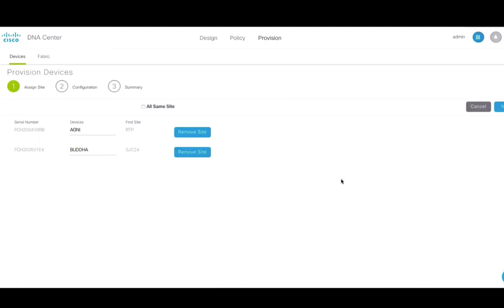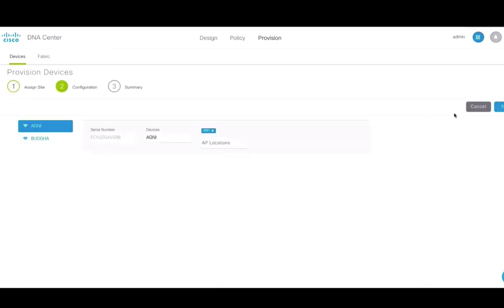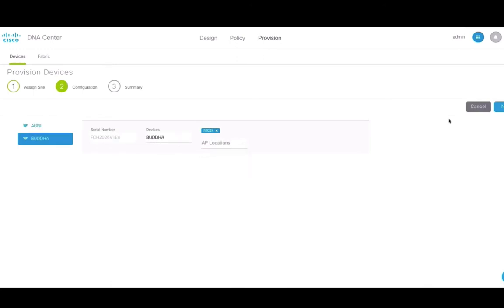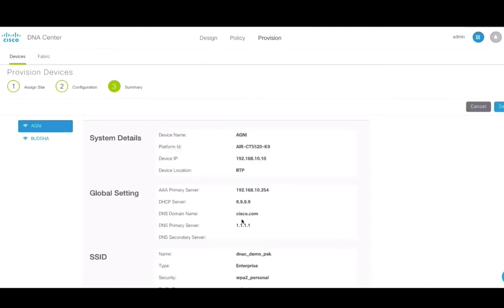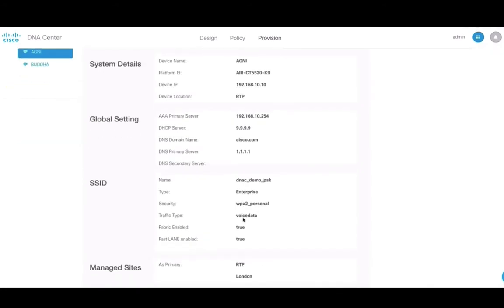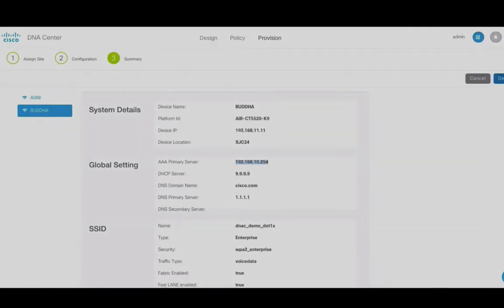In provision, we will add AP locations that are managed by this wireless LAN controller. In this case, the wireless LAN controller manages APs in two locations. Next, review the configuration and click deploy.